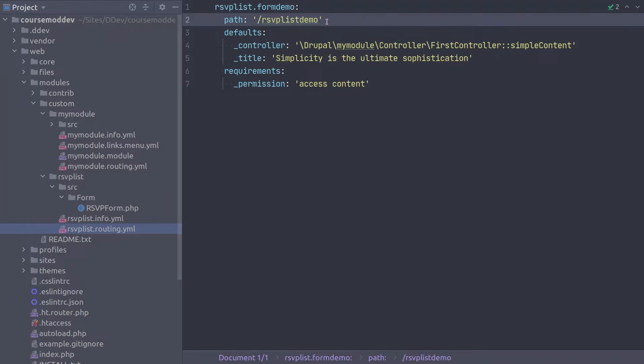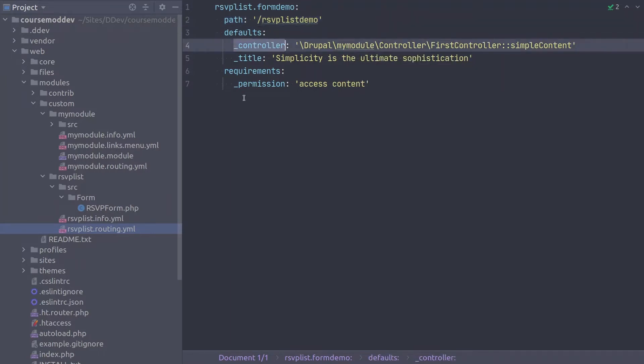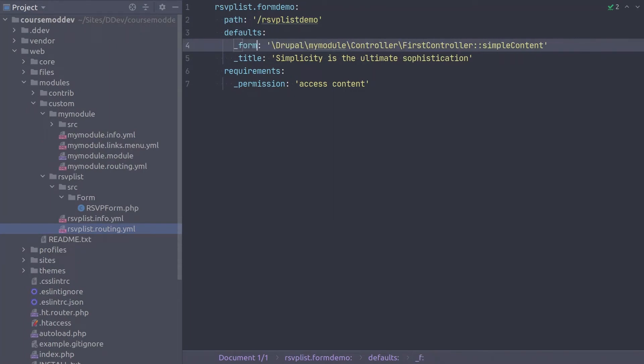This next change is important. Under defaults, change the underscore controller key to underscore form. This is important because Drupal needs to know that it is displaying a form and not a page callback from a controller like we did with myModule.